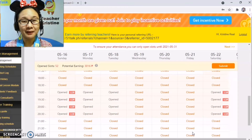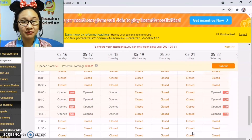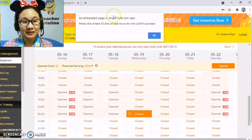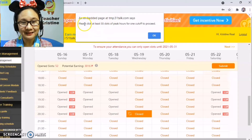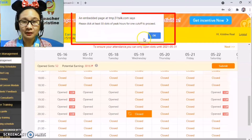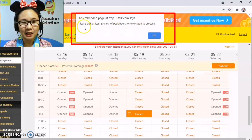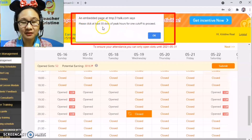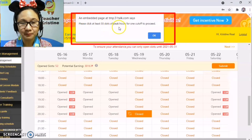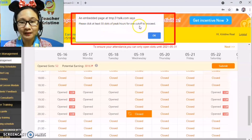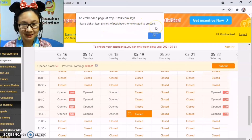If you don't reach 55 peak slots, here's what teachers will see: 'Please click at least 55 slots of peak hours for one cutoff to proceed.' So you really need to hit 55 peak slots to be able to submit.